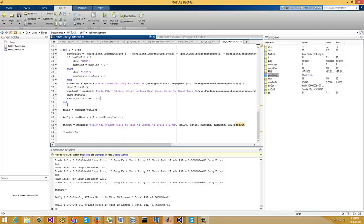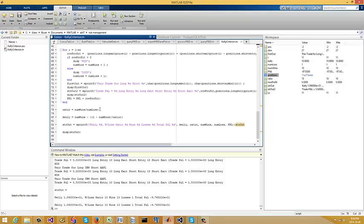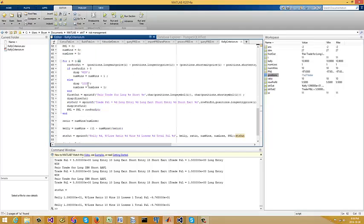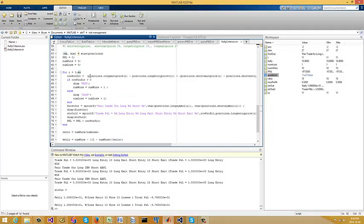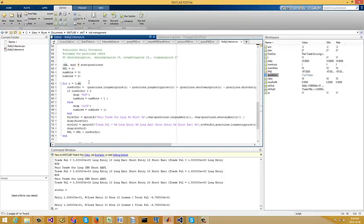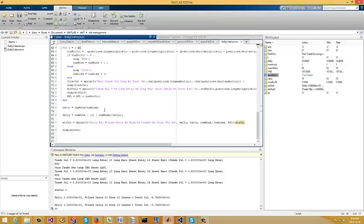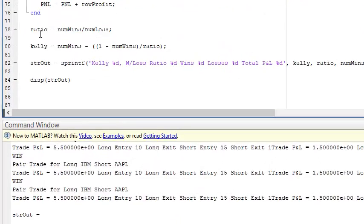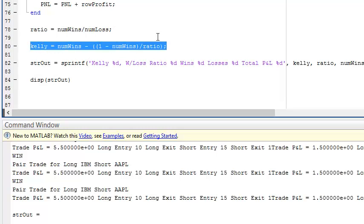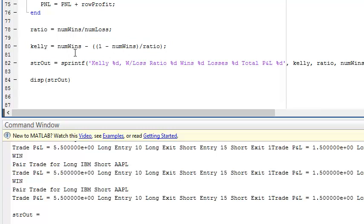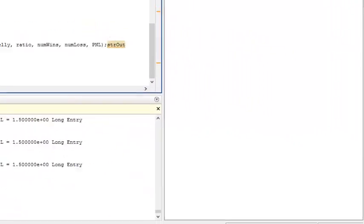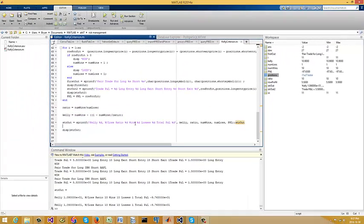So once the loop is done, we've gone through all the positions in the table. What we do then is, oh, before I forget, I could easily just go back maybe 10, 100 trades. For the time being, I'm just doing all of them, but just so people don't think I'm not doing it. So we do this calculator ratio for the wins divided by loss, calculator Kelly has that formula just shows you number of wins minus the one minus number of wins divided by the ratio. And we just print out the Kelly, the ratio and the total P&L.